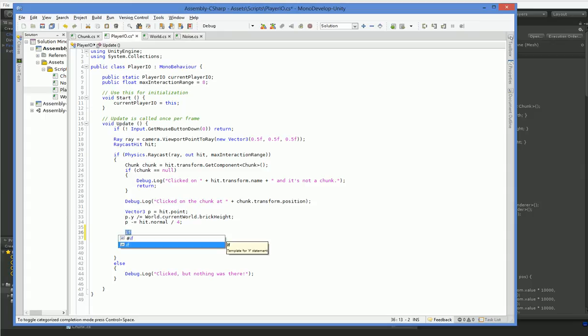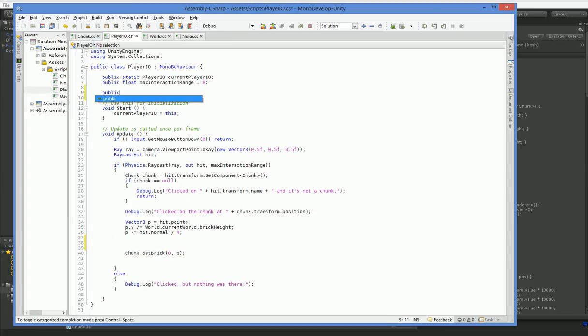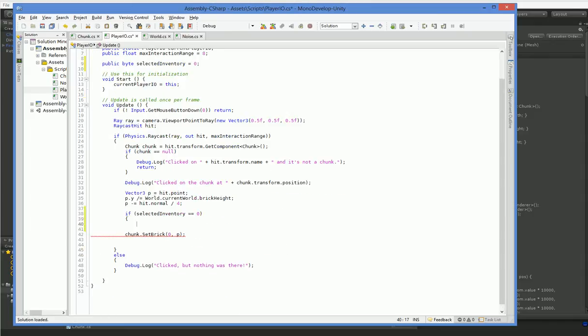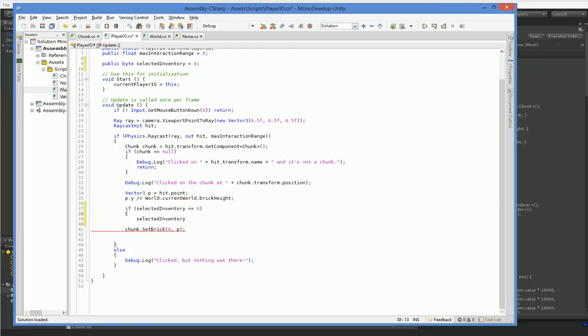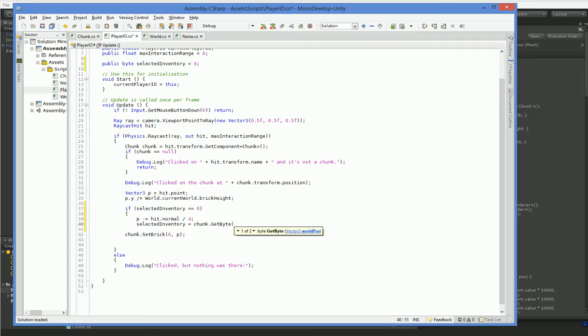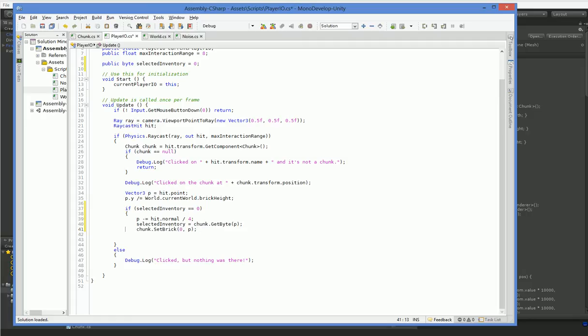Let's go ahead and add ourselves. Public byte, selected inventory. So if we haven't got any selected inventory, then we make our selected inventory... Oh, that's right. This goes inside. We make our selected inventory equal to the chunk.getByte, P. And then we set it to zero. So we pick it up.